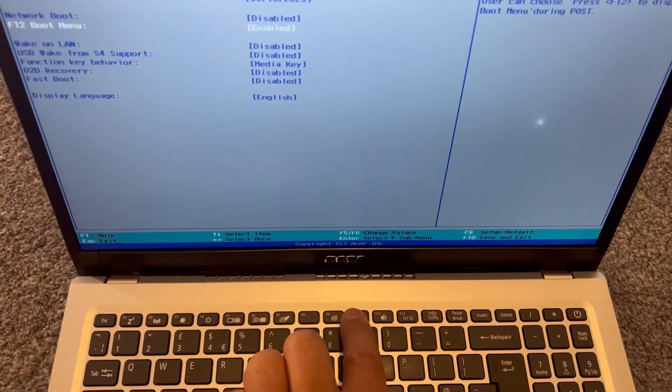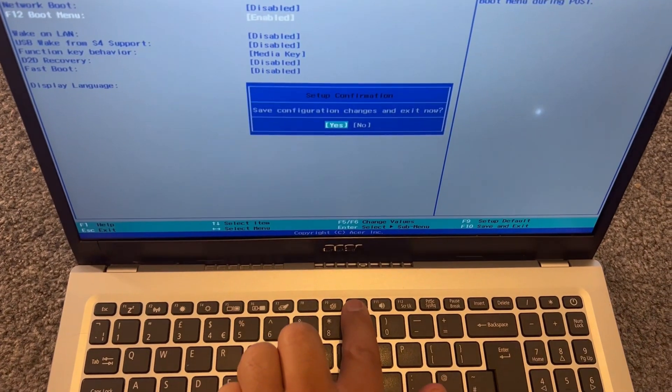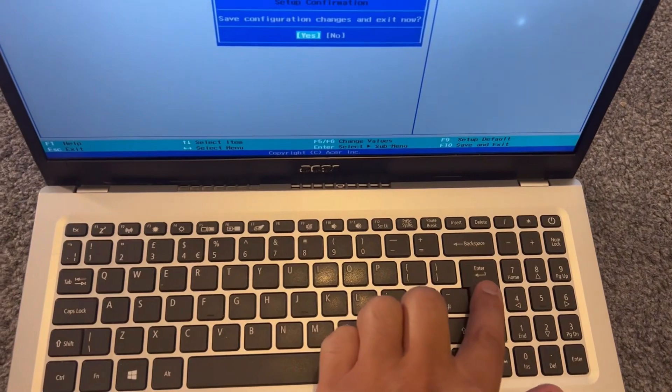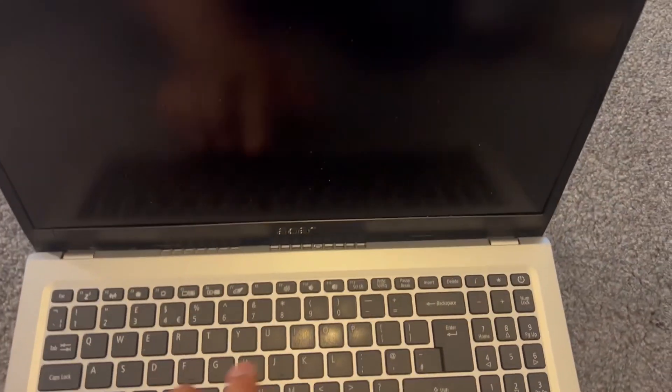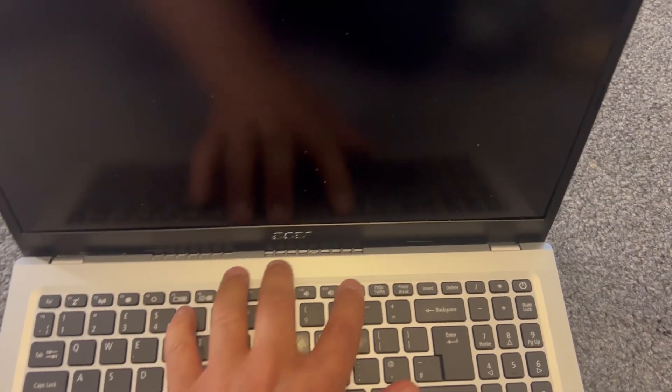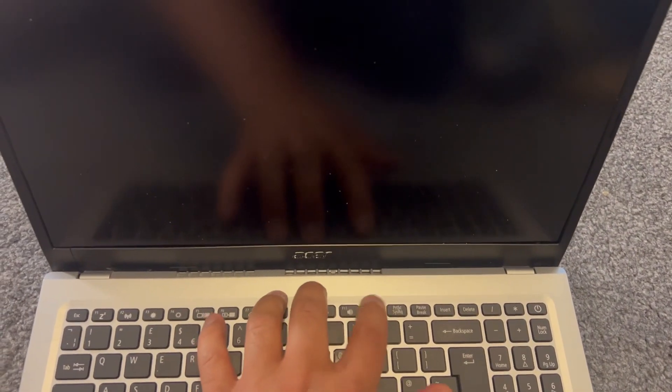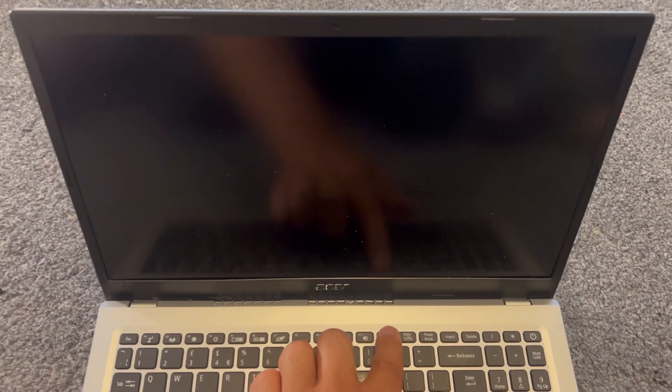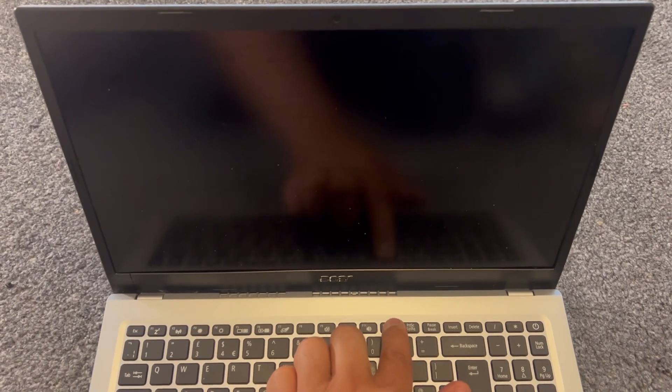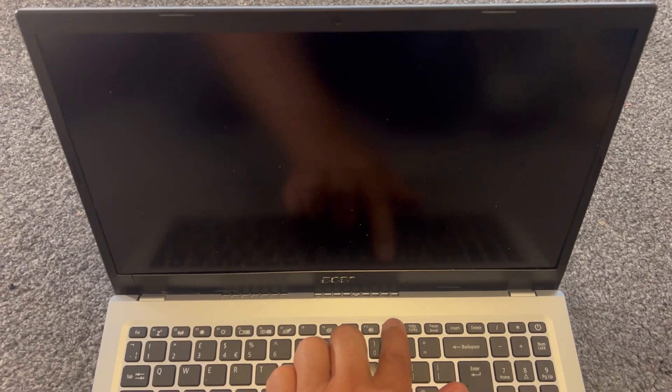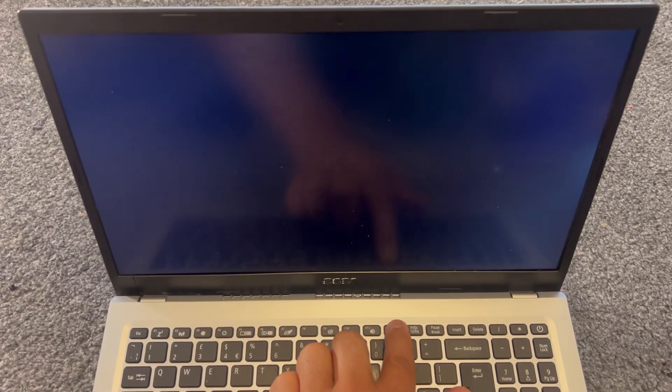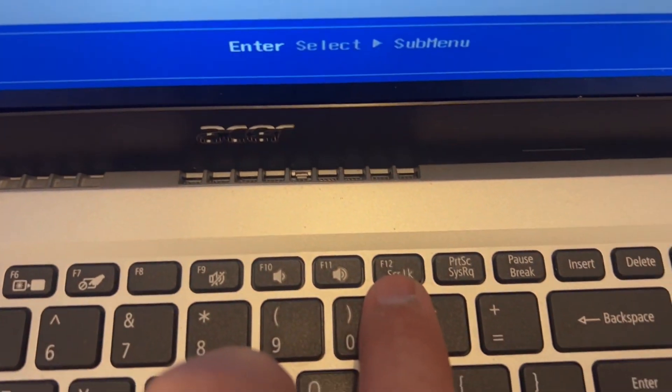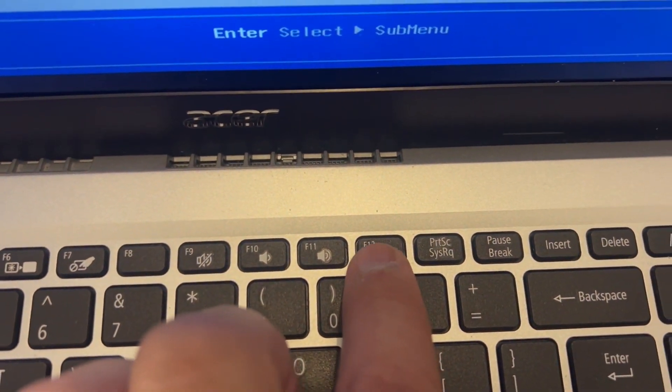Once that's enabled, press F10 to save the changes. Once the laptop restarts, keep tapping the F12 key. Can you see F12?